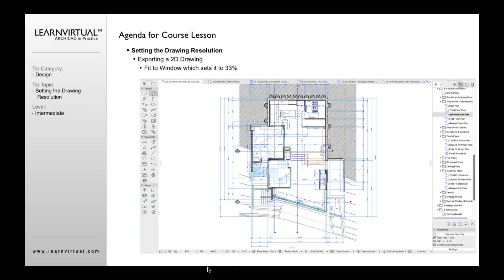So if I go down to the bottom of my screen, I'll see this right now is set to 33%. Oftentimes people will say, I want to fit the window. This is what I want to save. And now I'm going to save that file out or this view out to an image format.